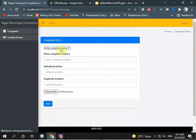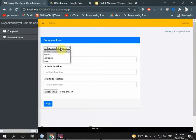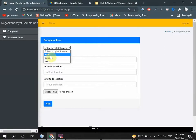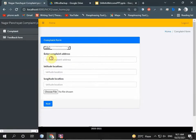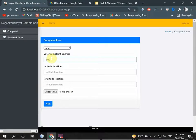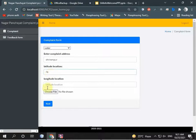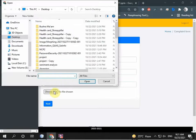I enter my complaint related to water. There are three types: water, garbage, and road. My address is Sirampur. I enter my latitude location and longitude location. I also upload image and video. Video is optional but if we have any kind of more information we can add it.